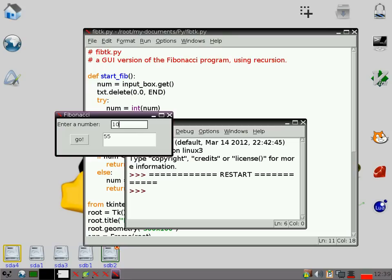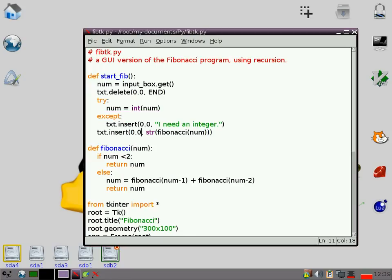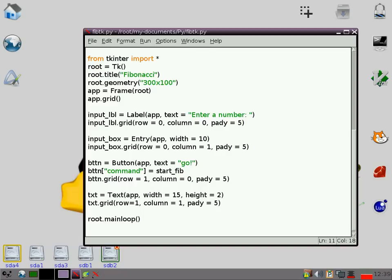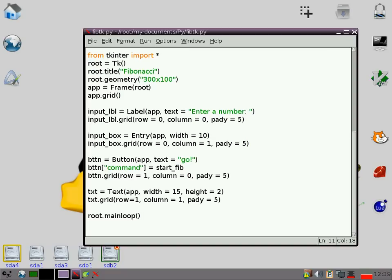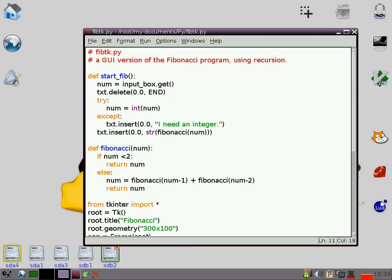So there you have a nice simple program that uses a GUI. It uses a recursive function to work out Fibonacci sequences. I hope that's been useful. I will stick this code somewhere in the comments where you can download it, just in case you want to have a look. Thanks very much for watching.